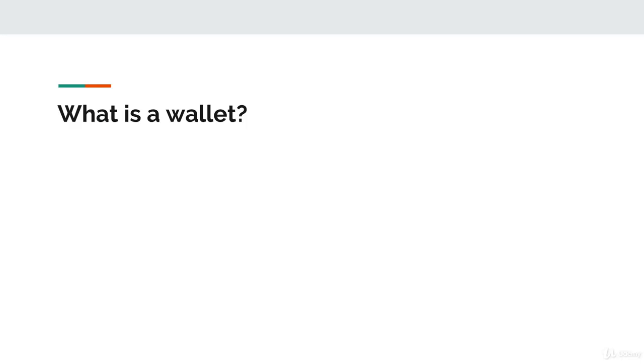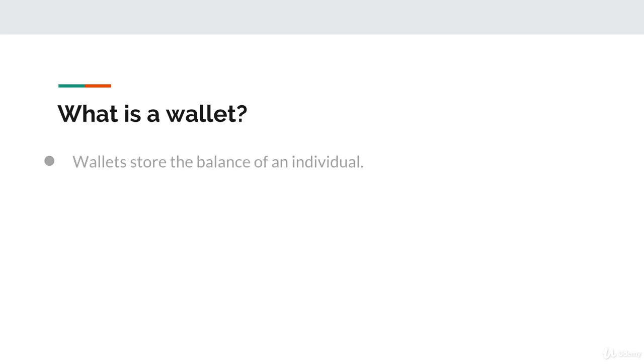To start, let's ask the question: what is a digital wallet? In terms of a cryptocurrency, the wallet is a core object with three main components. First off, in a wallet, we have a balance field. This represents the total currency allotted to an individual on the cryptocurrency's blockchain. Think of it as their net worth in the cryptocurrency.